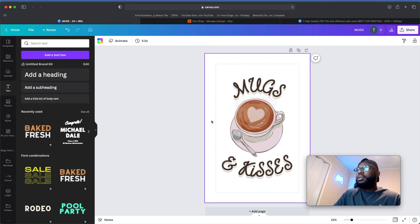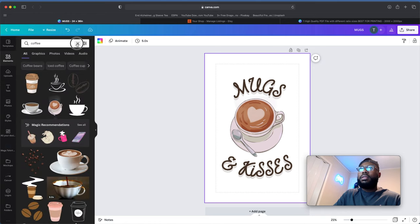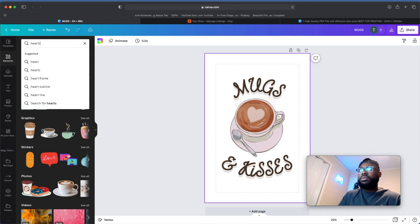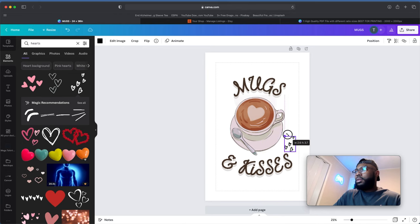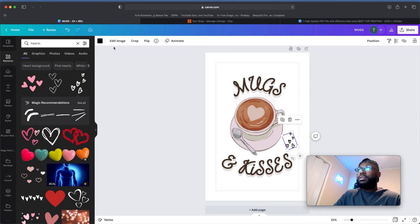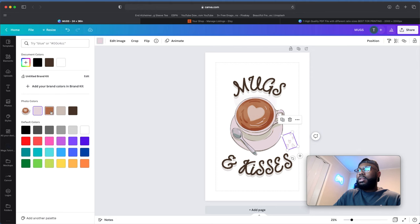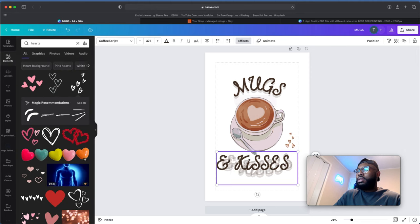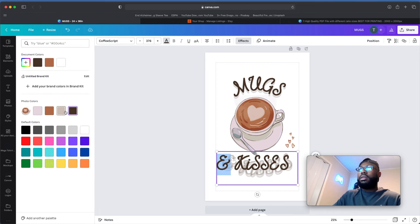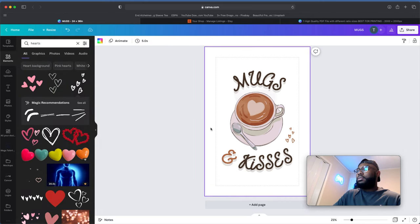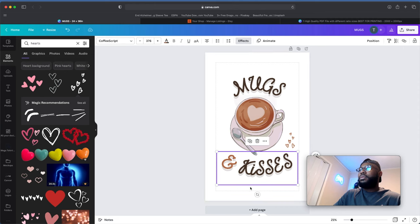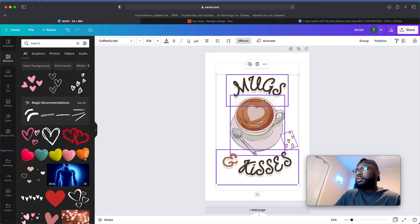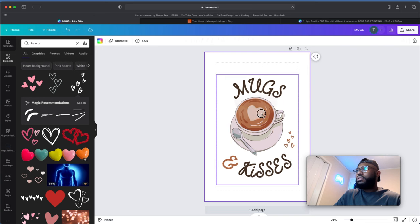Let's add some hearts for the 'Kisses' text. Go back to Elements and find some hearts. Minimize them down a bit, put an angle on it, and change the color to dark brown. Change the ampersand symbol to a lighter brown as well. So there you have it — a 24 by 36 digital print. Let's select all of these and group them together so they're just one image.